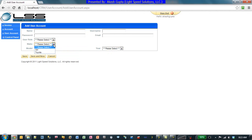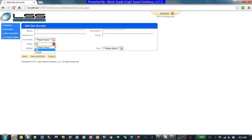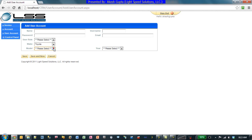So as soon as I select GM as a make, I do see the models for GM. And if I go back and select Toyota, I do see the models for Toyota.